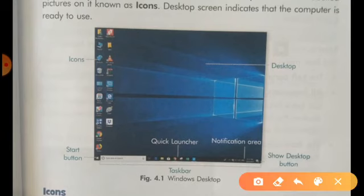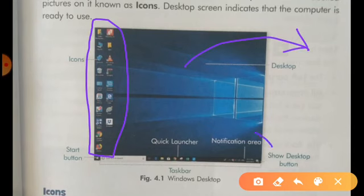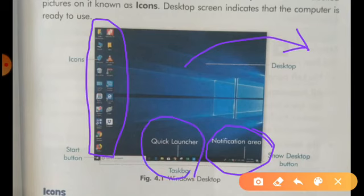Once again, I am going to explain the desktop. These all are the icons. This is the desktop. This is the notification area. This is the quick launcher area. And this is the start button.